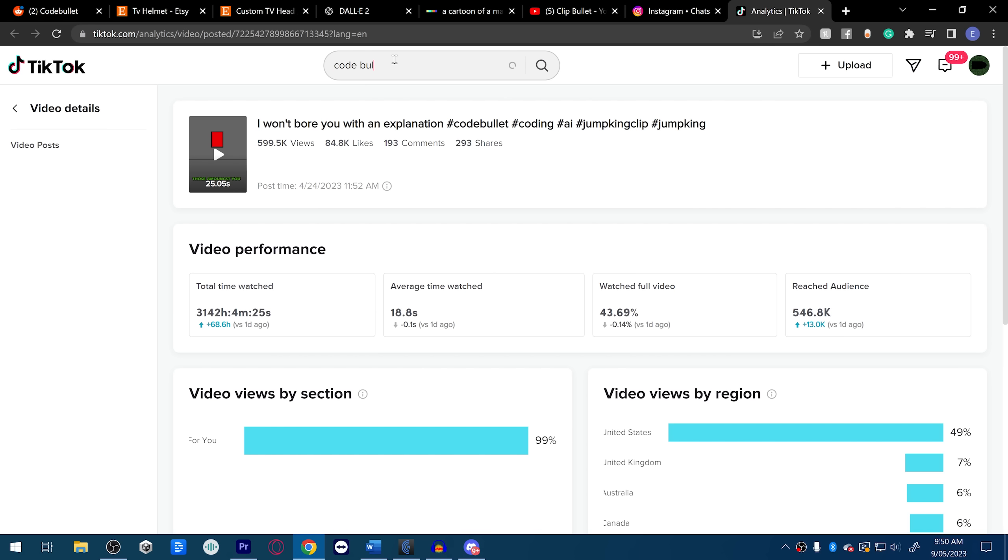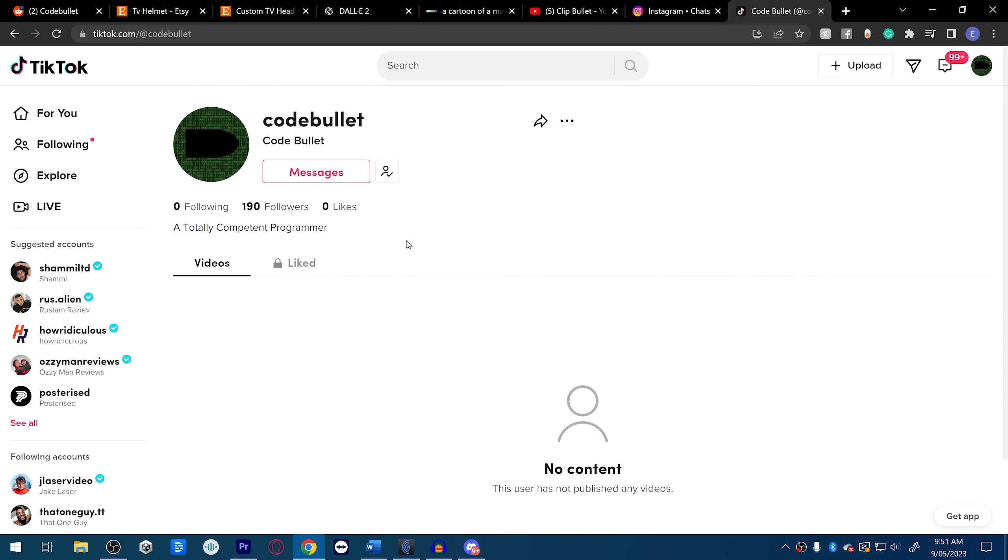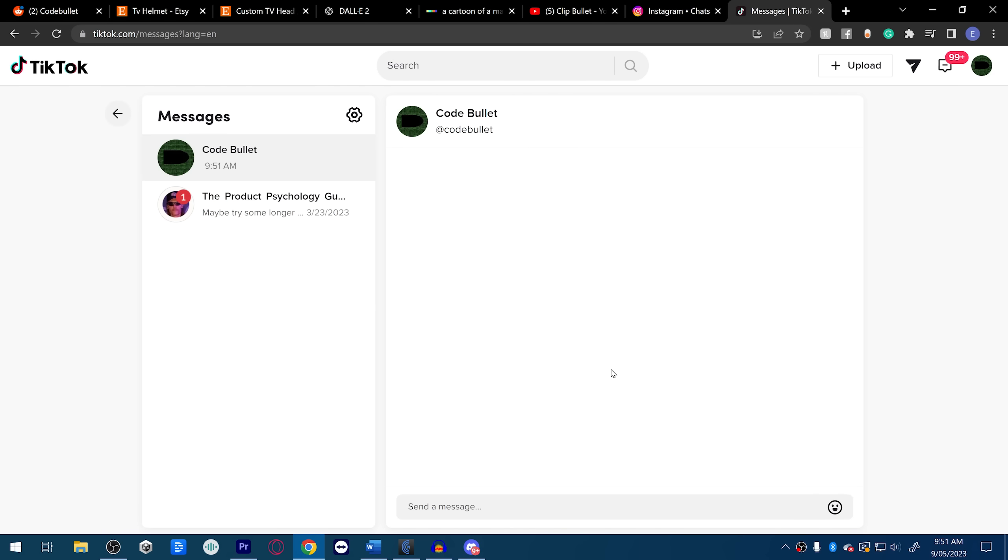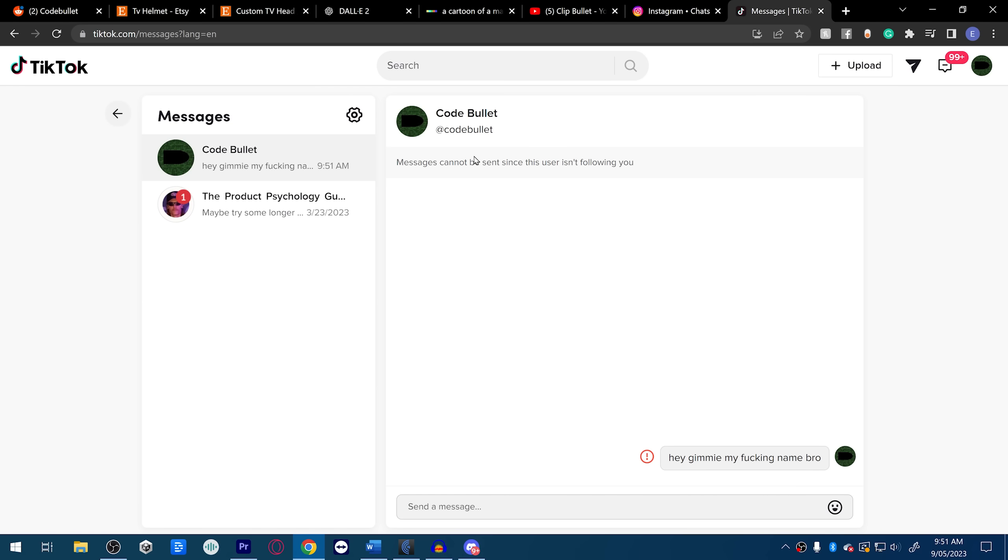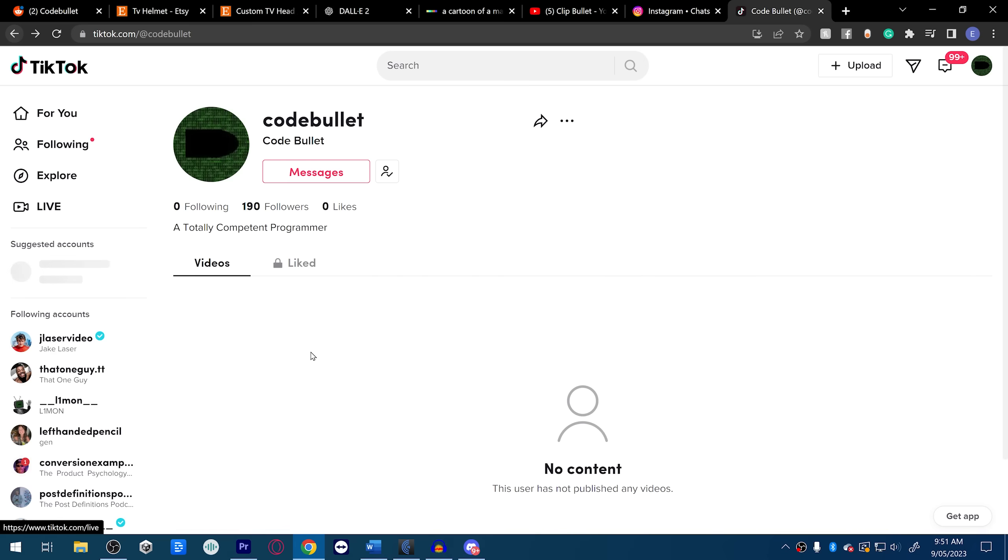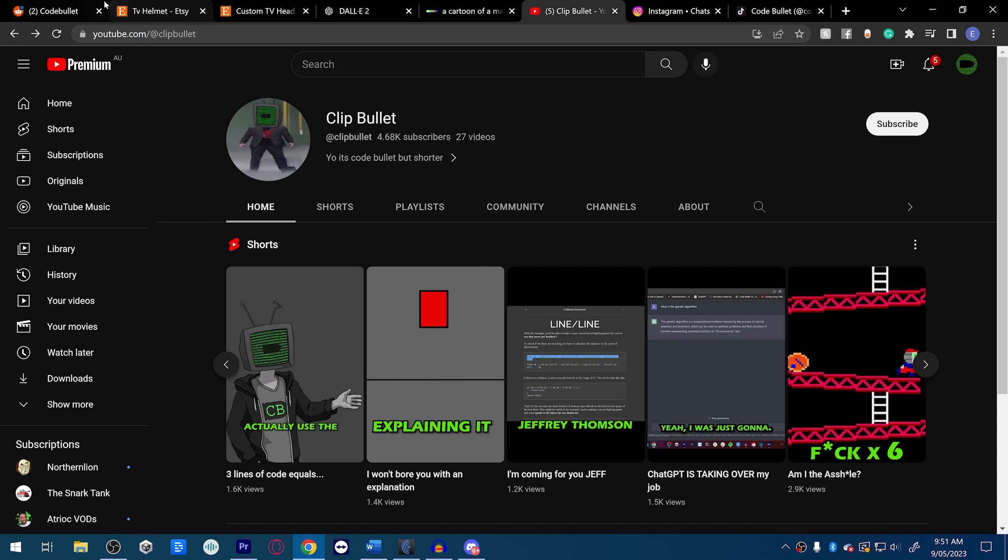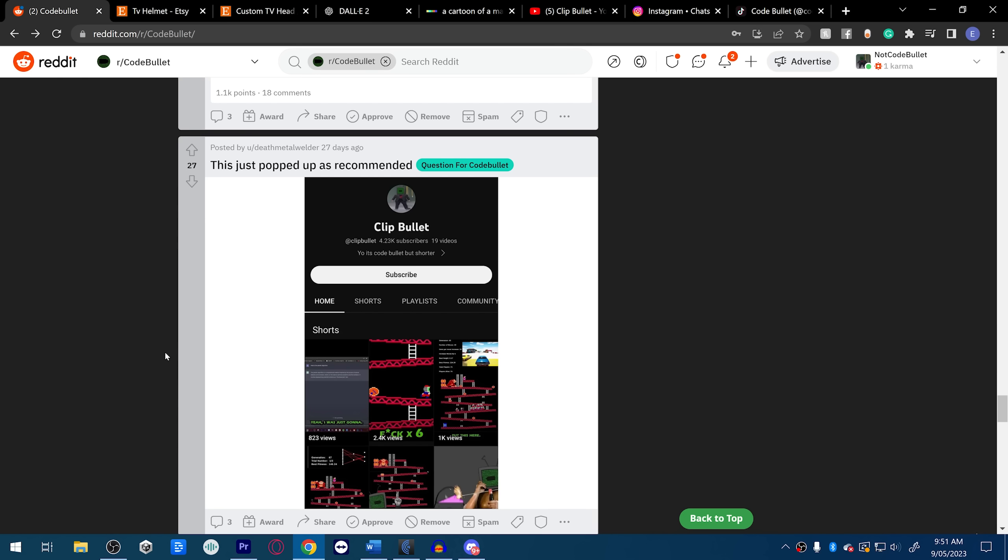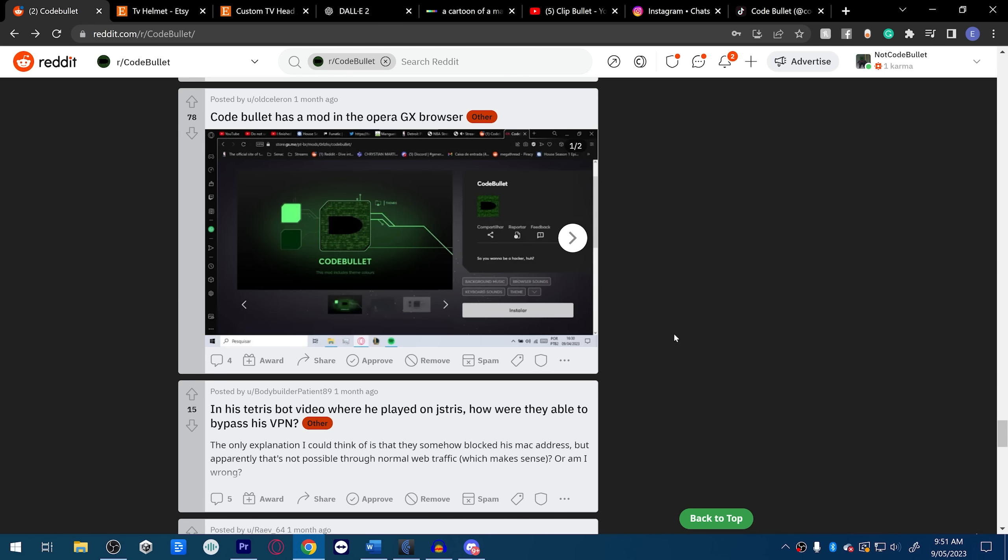I will pay you, please, fuck. And the same shit is happening on TikTok. Look at this, Code Bullet, this isn't me. And then you can't message Code Bullet because if you go, hey give me my fucking name bro, messages cannot be sent since user isn't following you. No, give it. No, I want to add Code Bullet.